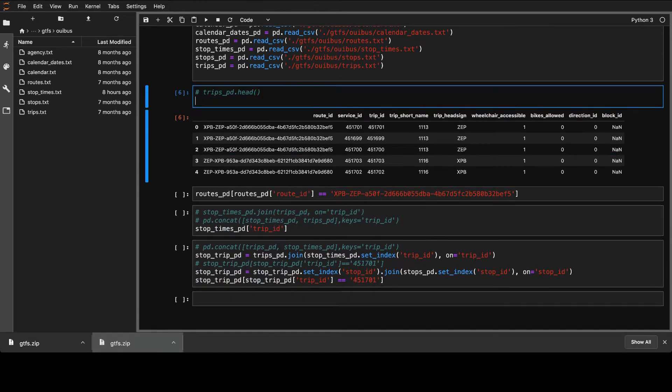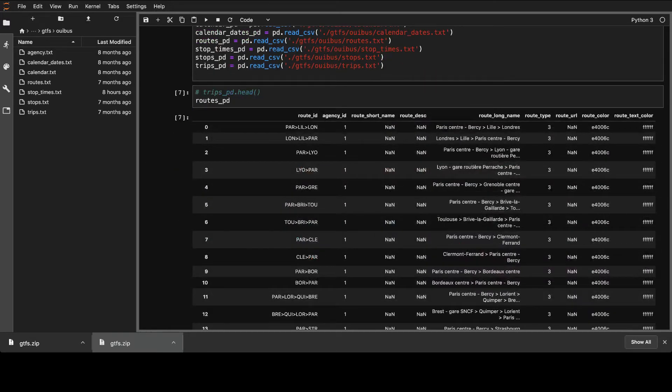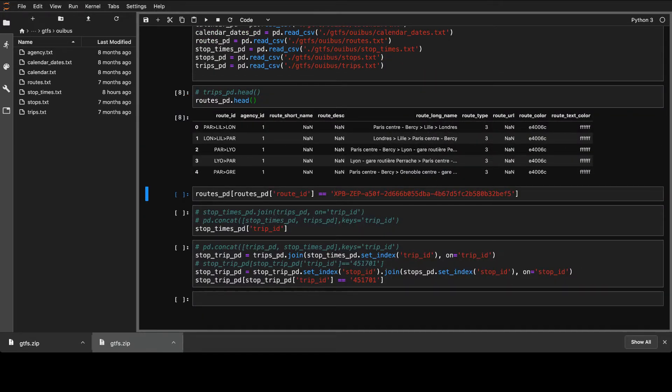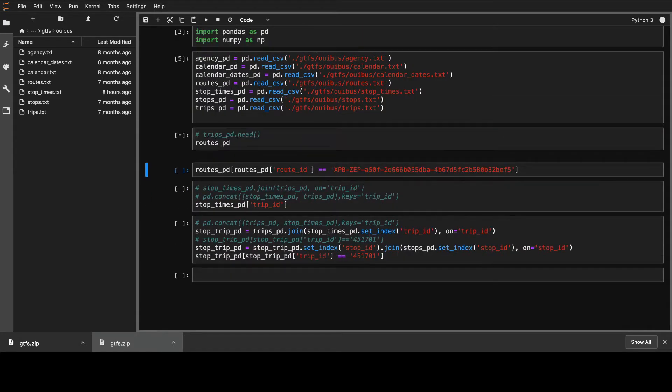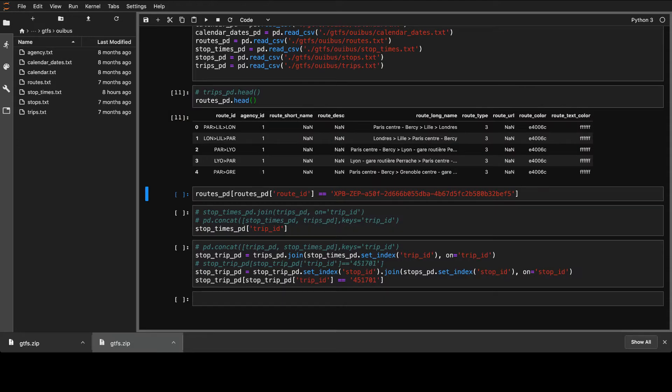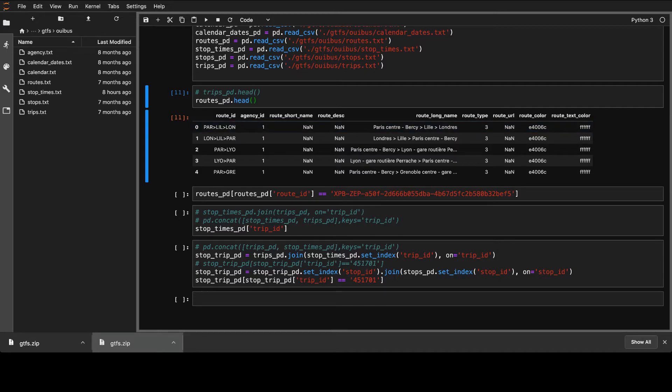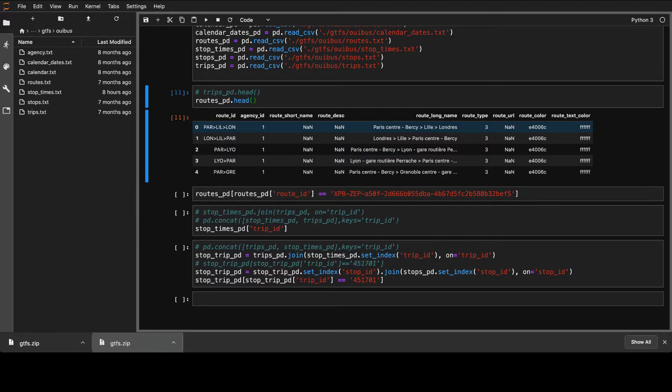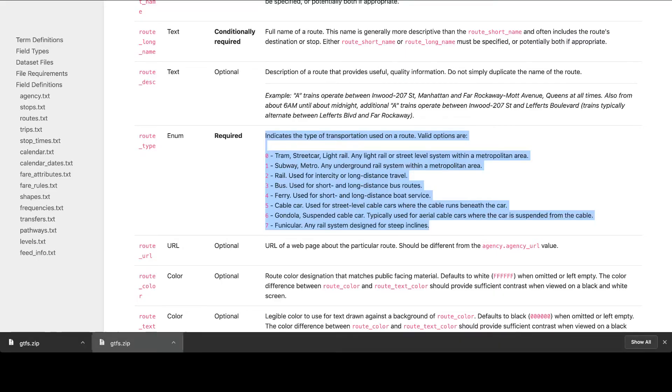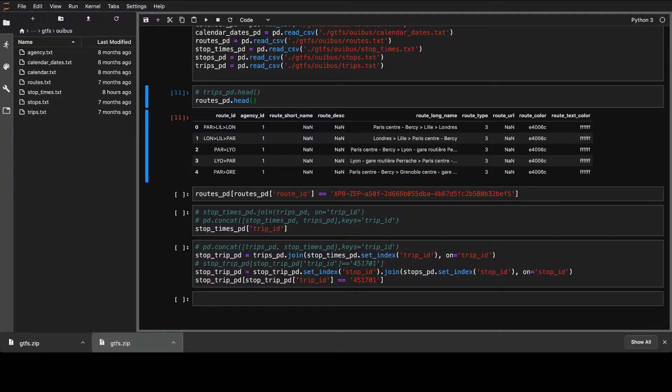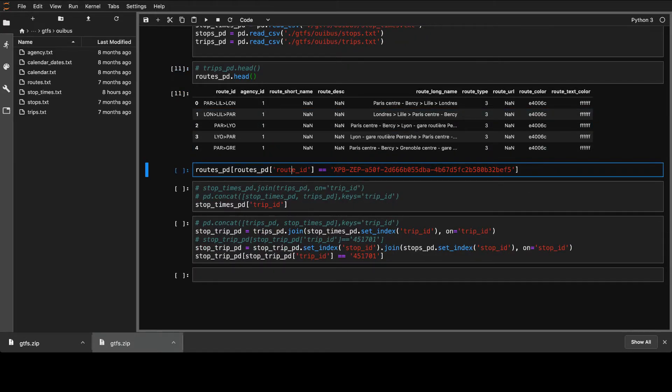So there is also routes. Let me show you the routes. There is a route_id as well. And there is, for example, in the routes, you can see the description, long name: Paris Central, Bercy, Lille, Longpré. And again, the route_type, for example, can be looked up in the specification.